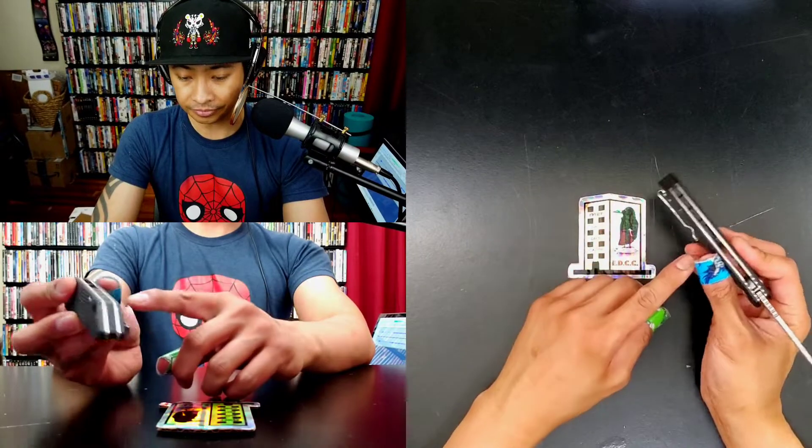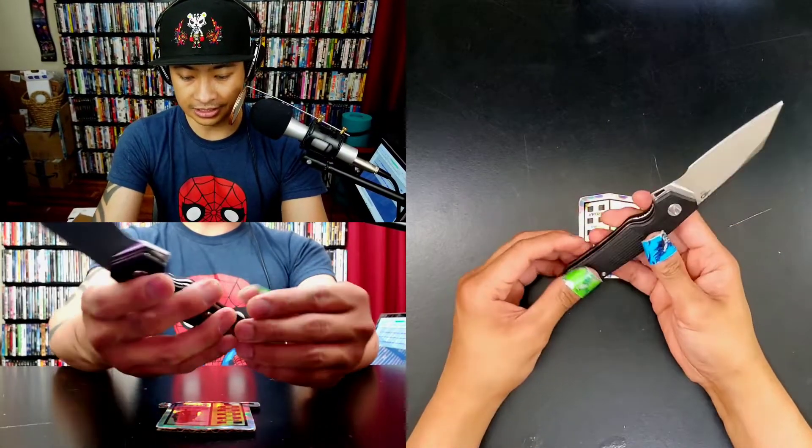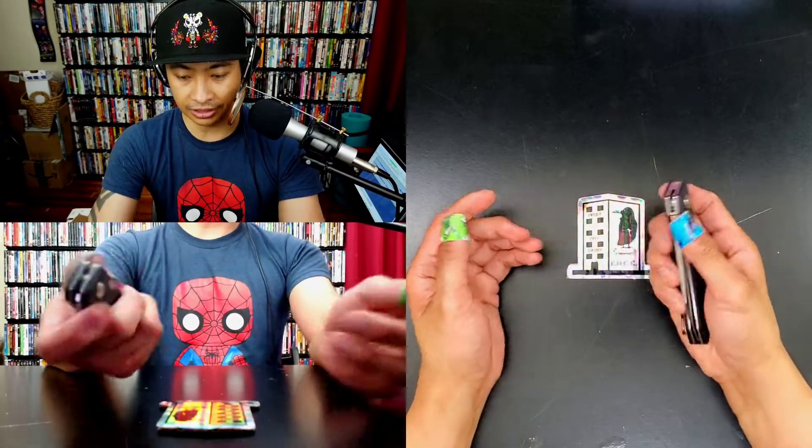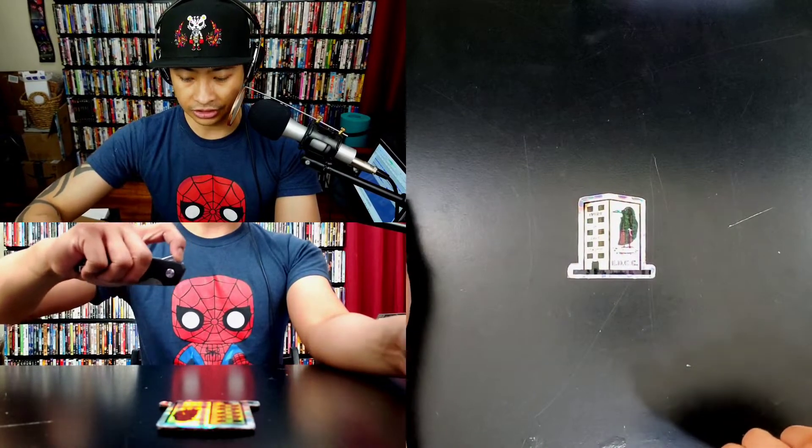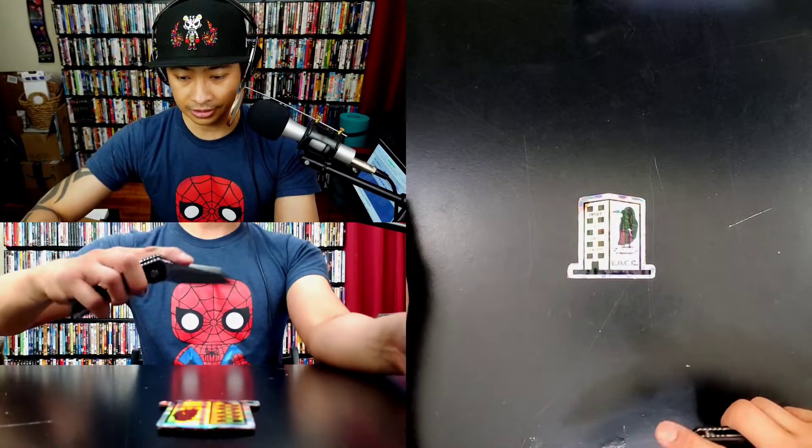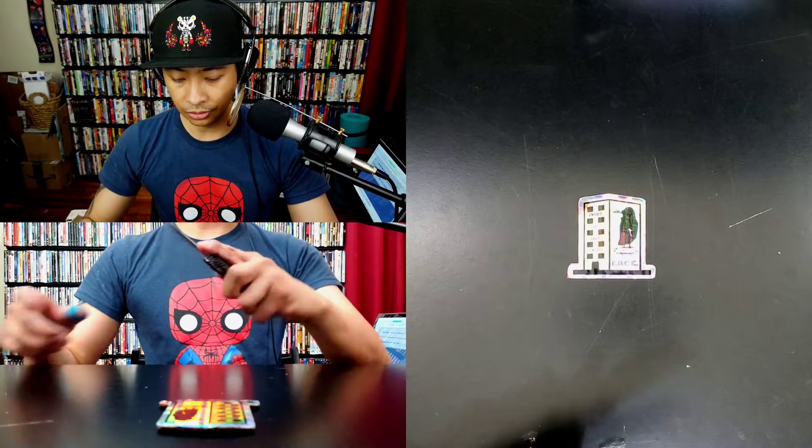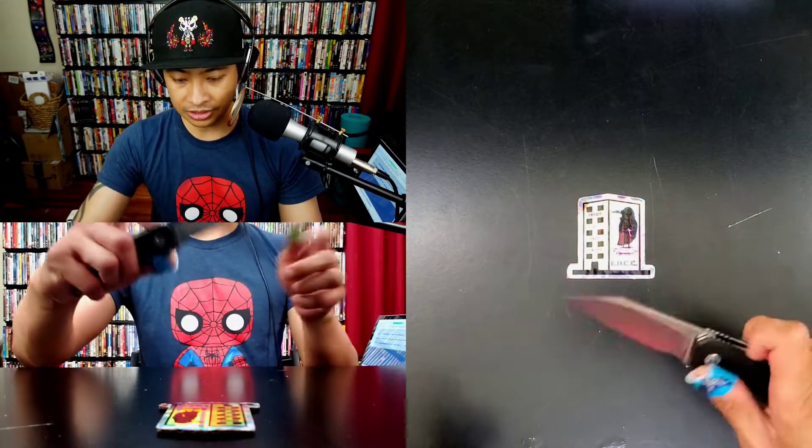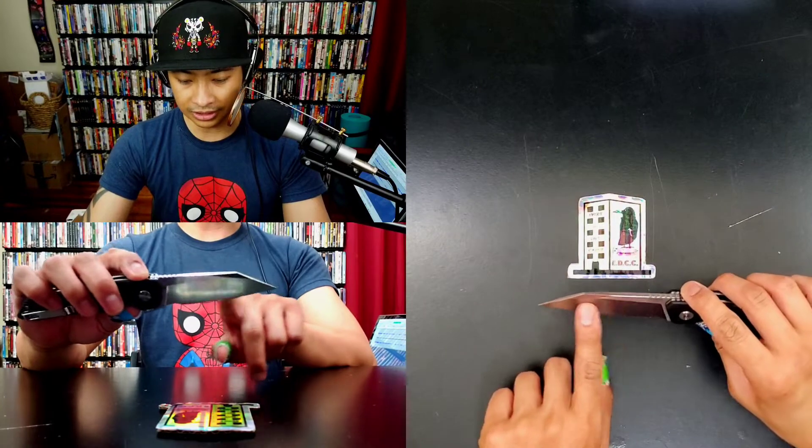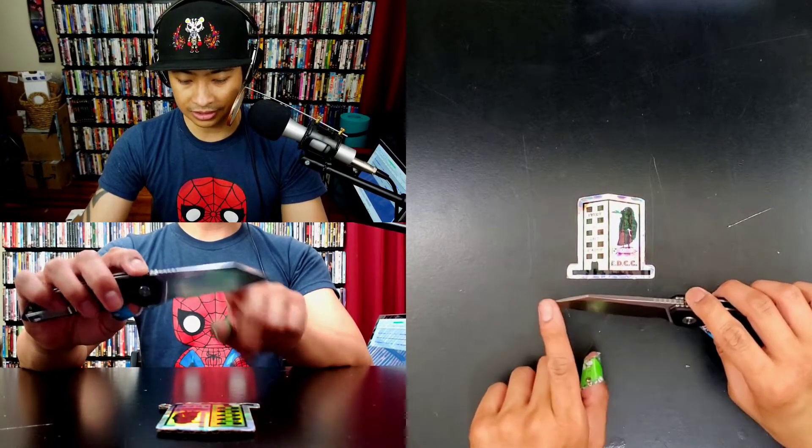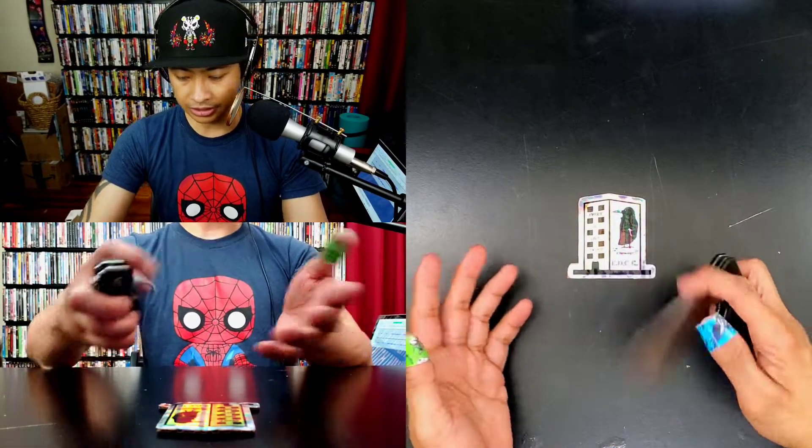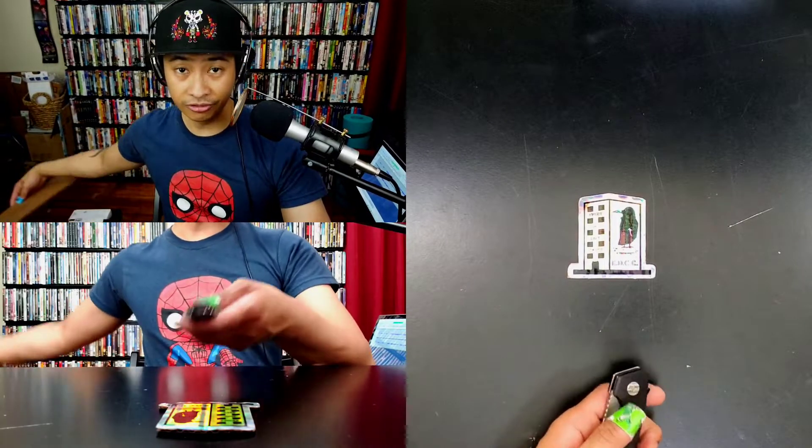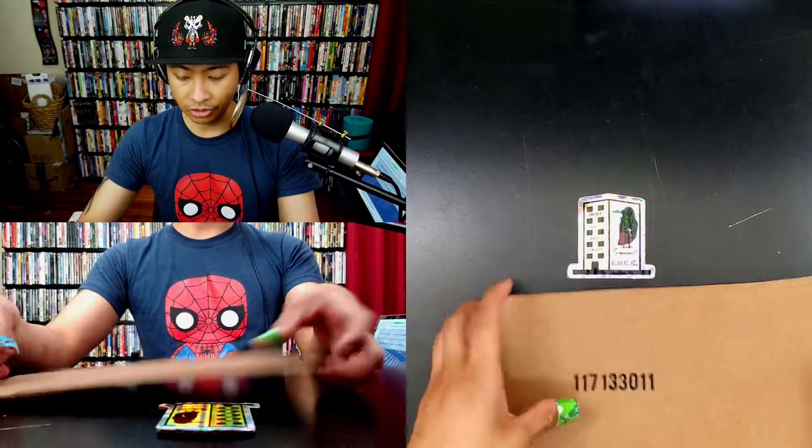Let's do some action shots here without hitting the table. There you go, pretty cool. This is a, what is this? It's not a wharncliffe, it's a sheepsfoot, or is that just a reverse tanto? I don't know, you guys let me know please in the comments.